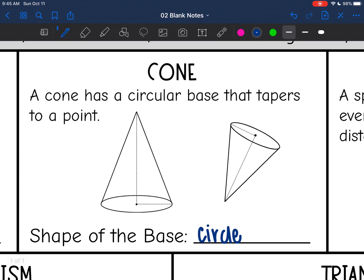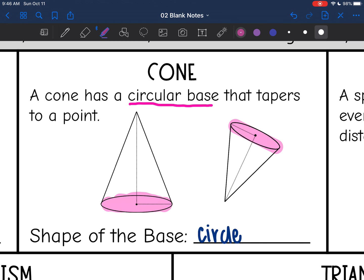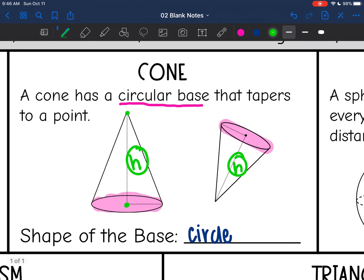A cone is not a prism because it has only one base. The base is a circular base, and it tapers to a point. We shade the circular base, and then the height is the perpendicular distance from the middle of the base to the tip. The radius of the cone is also labeled.